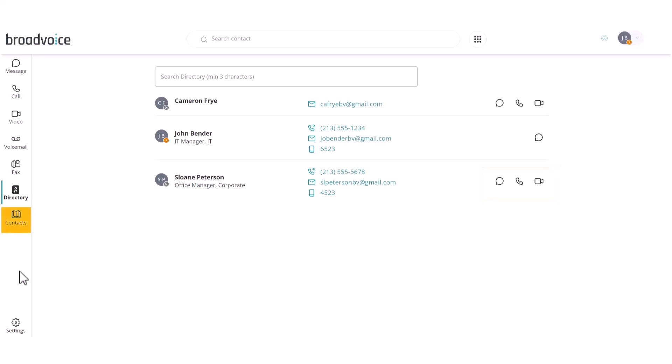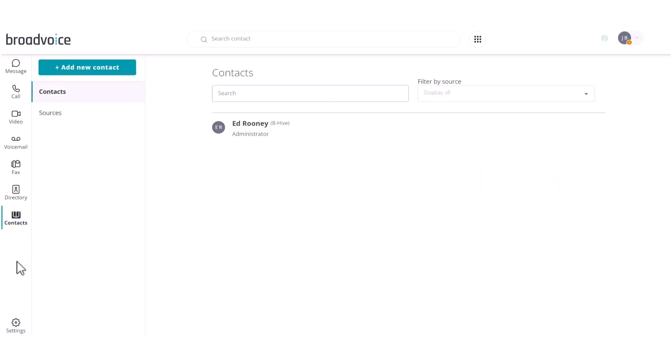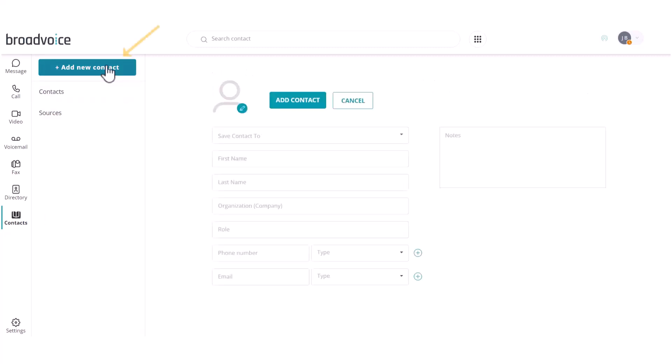The last tab is Contacts. Here, you can upload contacts from outside your company that you often communicate with. At the top, you can select Add New Contact to manually input their name and contact information.